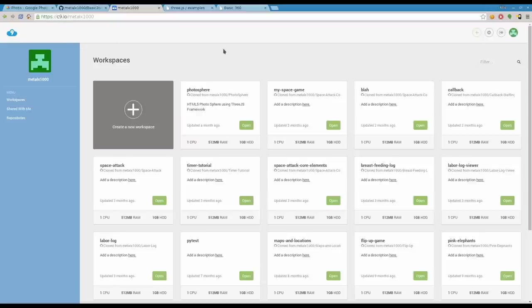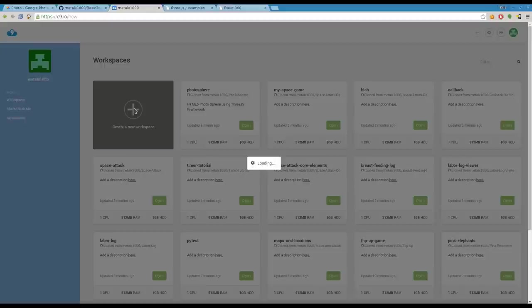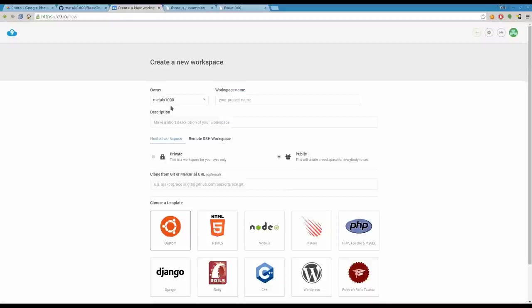It's a great little interface for working on software projects with other people. You can be interacting at the same time. The accounts are free, they have paid accounts but I don't know what they offer. They basically give you a virtual machine of Linux that you can run stuff on with limited resources.